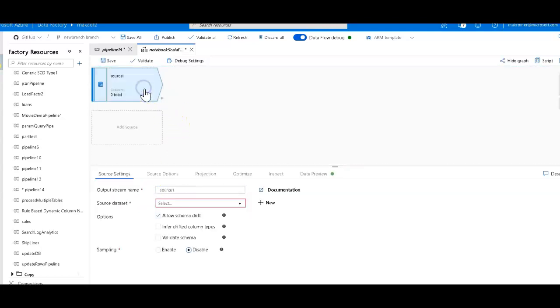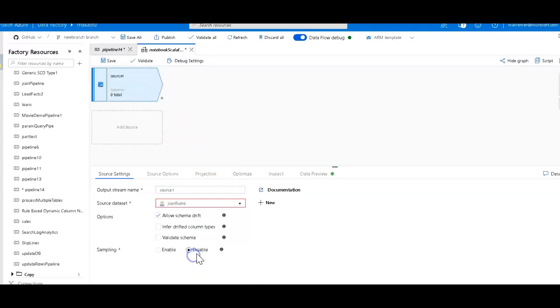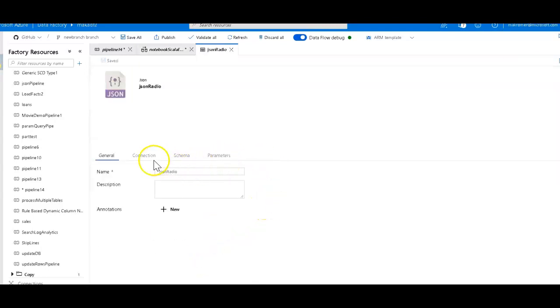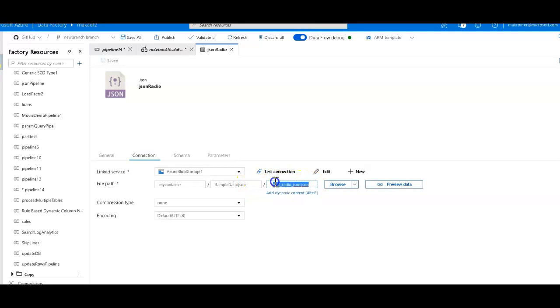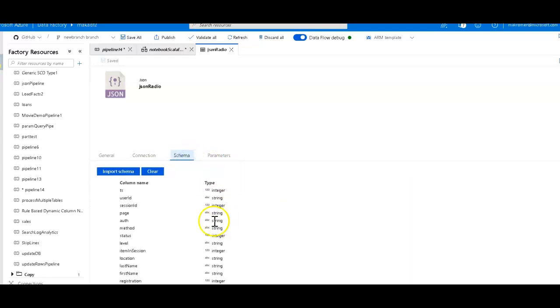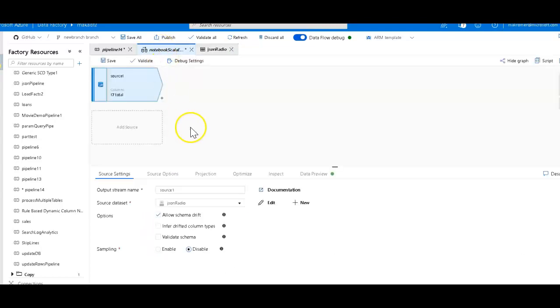And so we'll add that source, that source being the JSON file. So I already have that here, JSON radio. And I'll show you that definition. All you need to do is to point to that location in your blob store, your ADLS, wherever you happen to have stored, and then you import that schemas. Now we have the column names. We have all the information now stored within Data Factory.